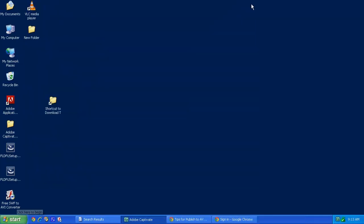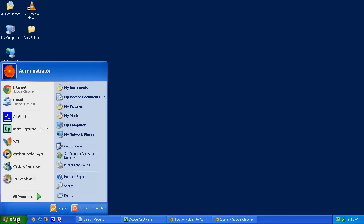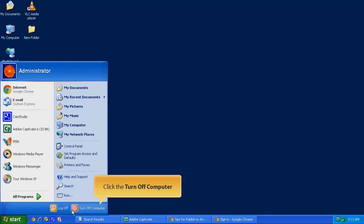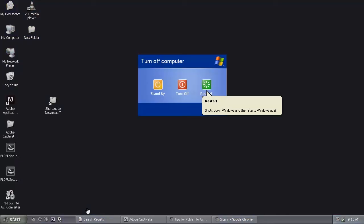There's one more step that you need to do and that's to reboot your computer in case of a Windows XP machine. That's all it takes. Thank you for watching.